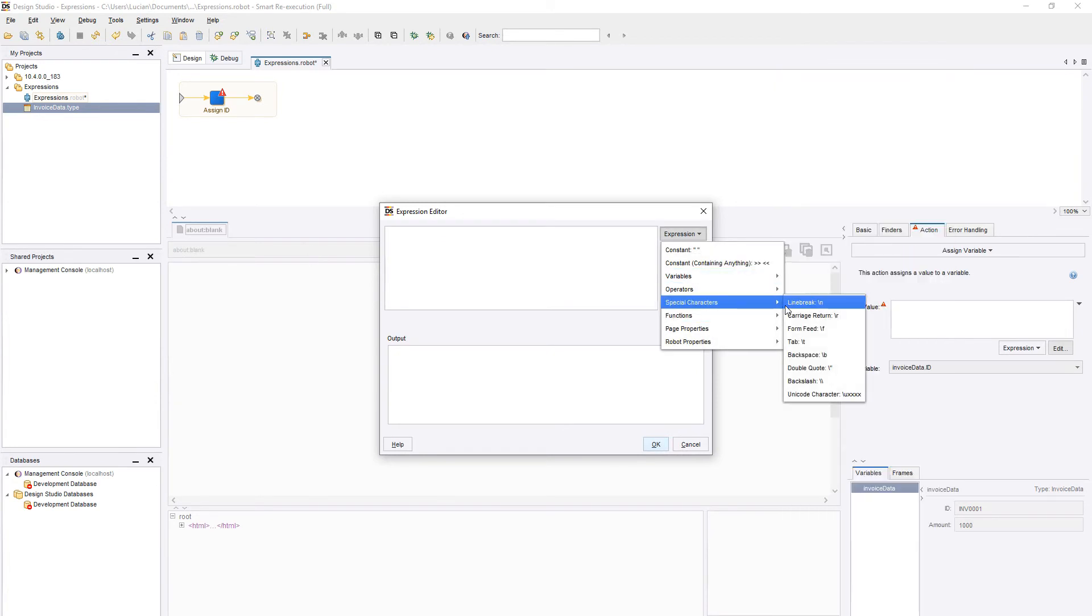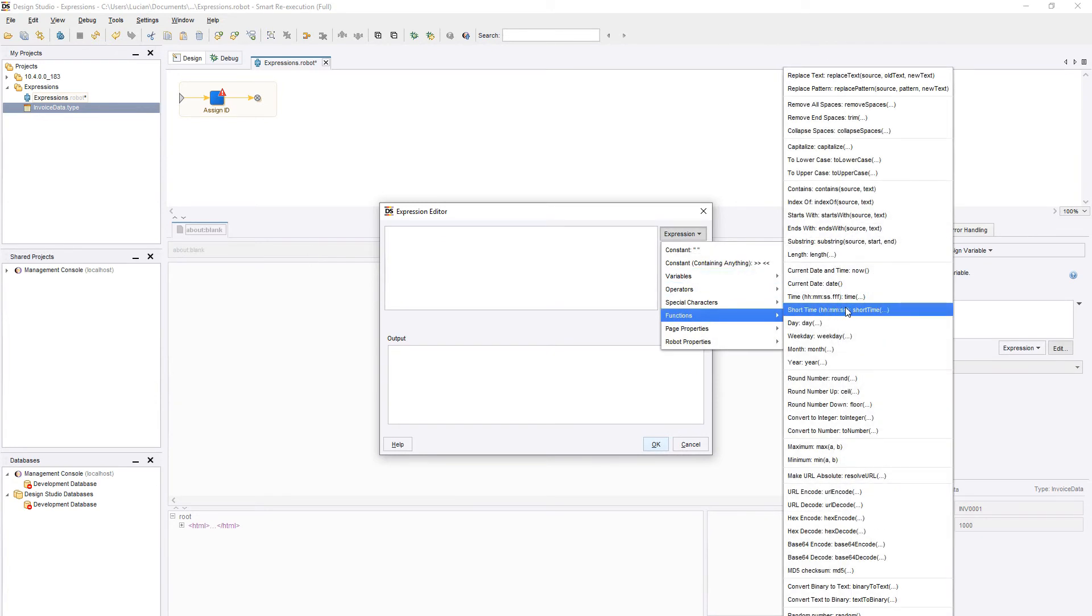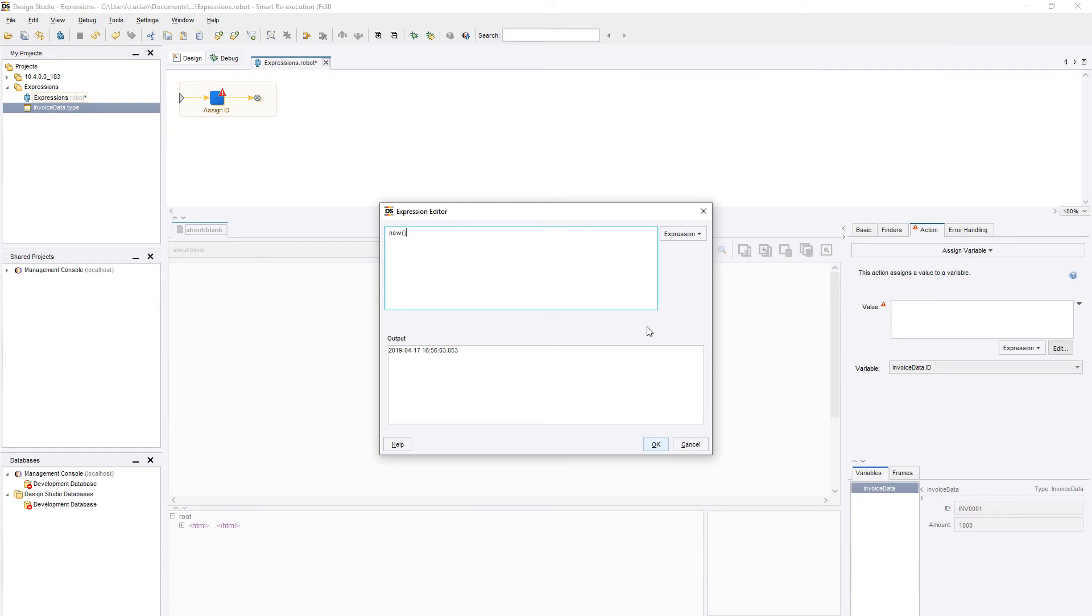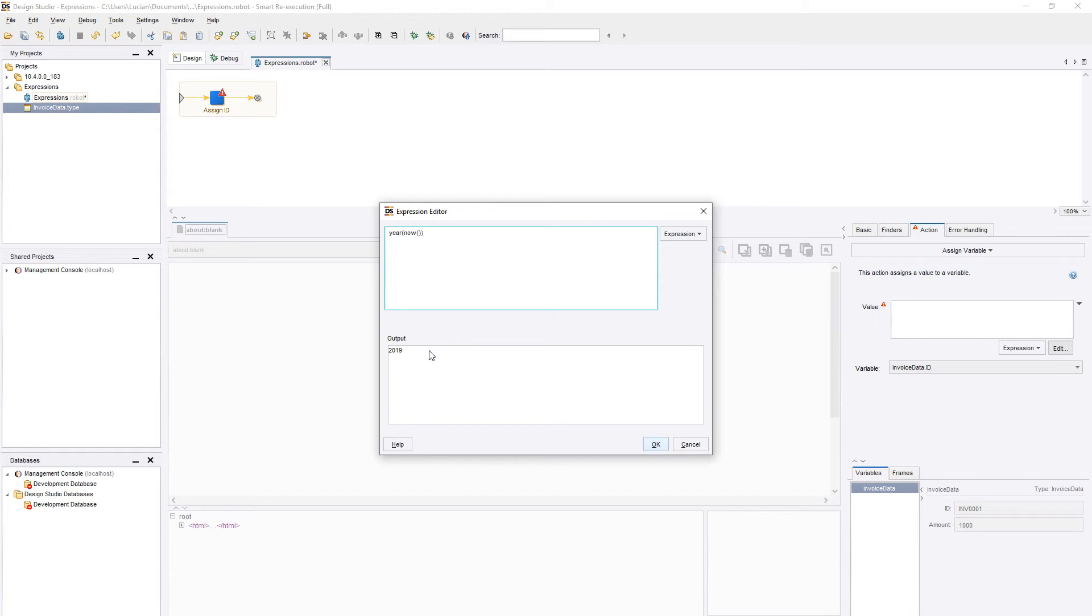Another useful function is Date Now, which will generate the current date and time. We can apply additional functions to it, such as extracting the year of the current date.